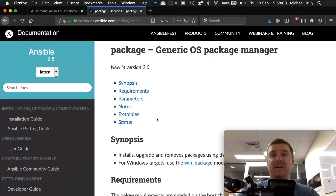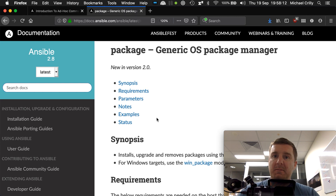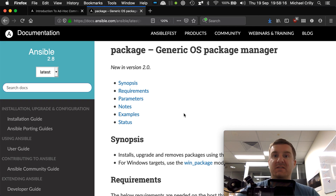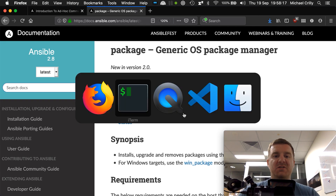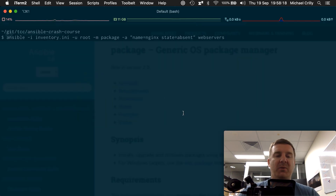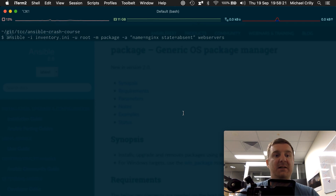For our second example of an Ansible ad hoc command, I'm going to use the package module, and we're going to install nginx. Let's flip over to our terminal — I've already written out the command just to save a bit of time.